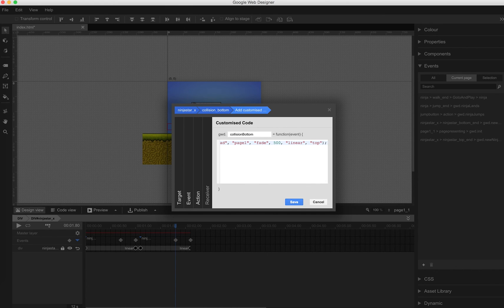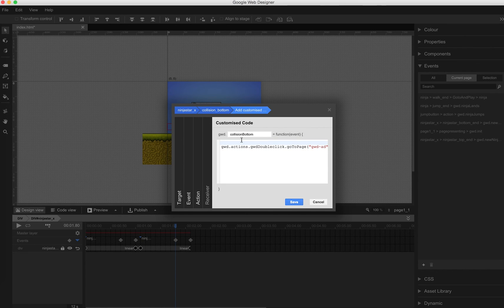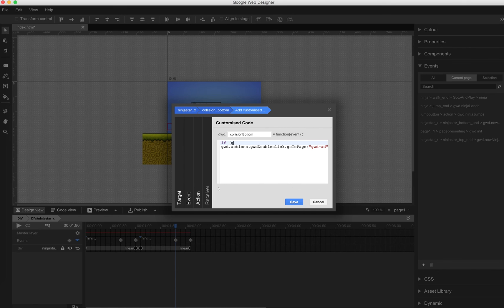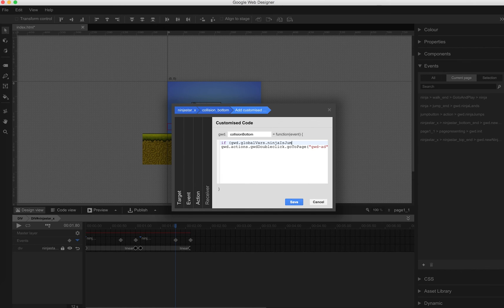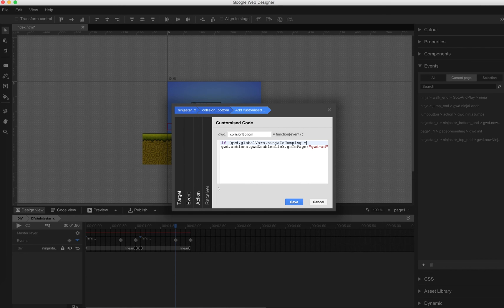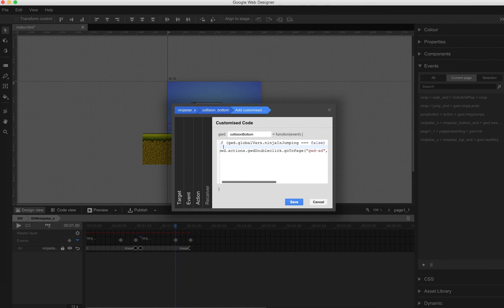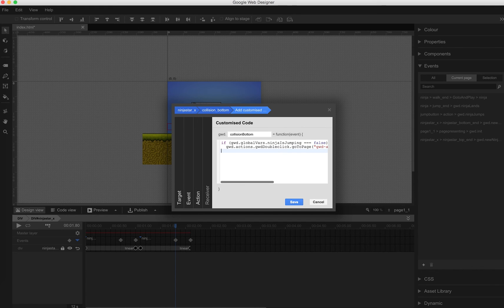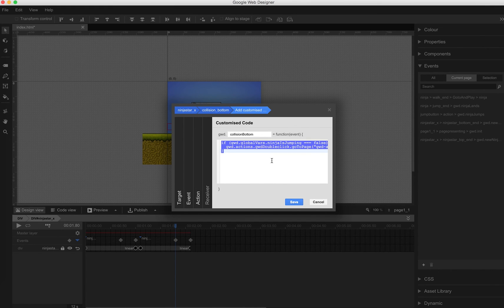This is just a collision. But now we need to ask if the collision even happens. Means we ask, as I said before, if the global var Ninja is jumping is set to true, then immediately go back to our start screen. Oh sorry, forgot. Ninja is jumping must be set to false. So this is our collision.